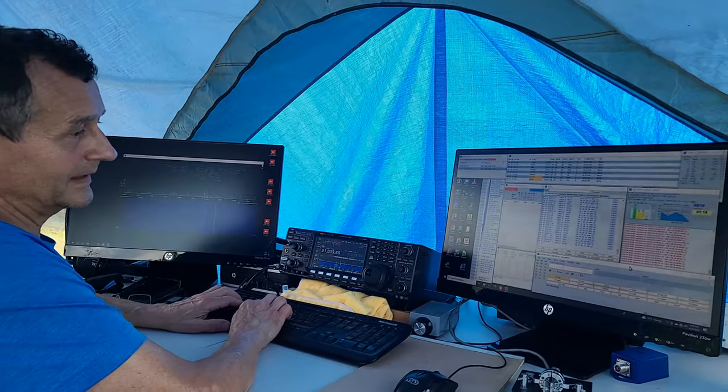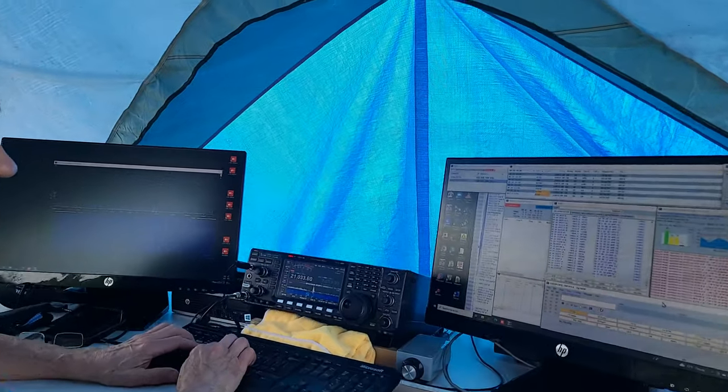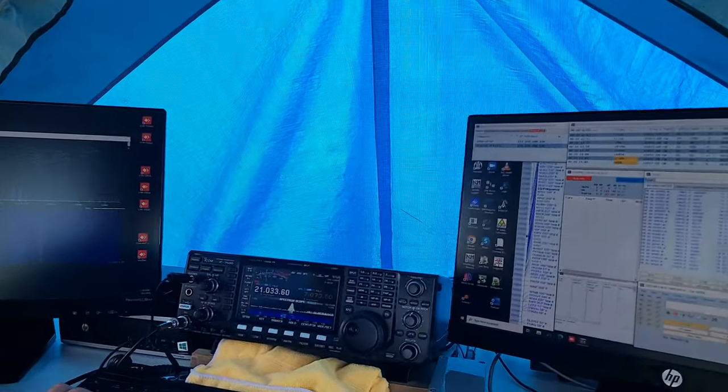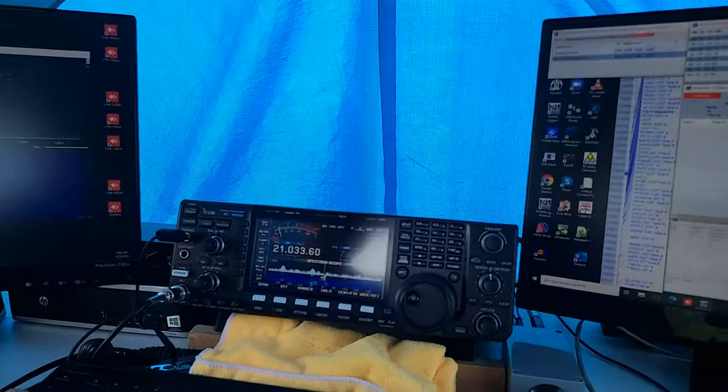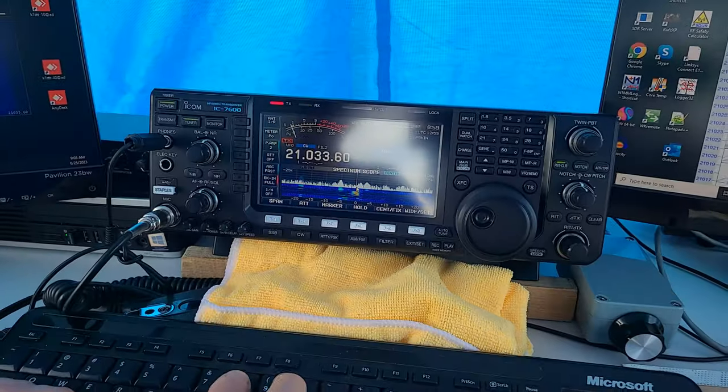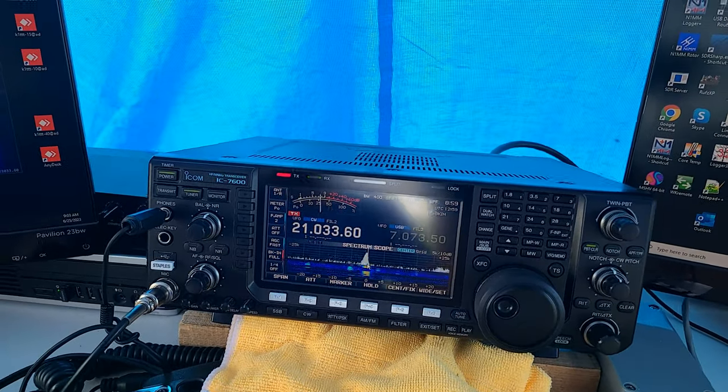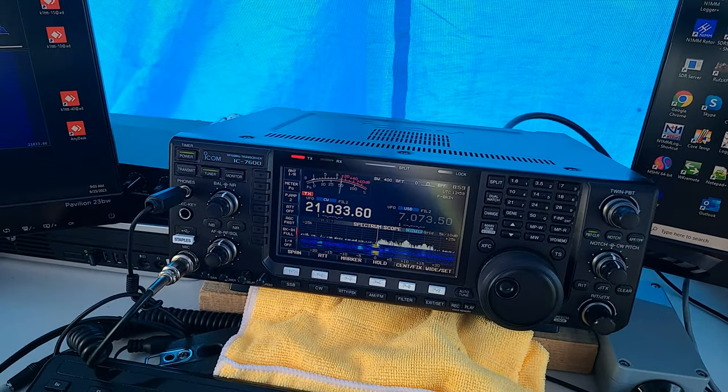Right now I'm on 15 meters. There's very few stations. The propagation is not that great at the moment.